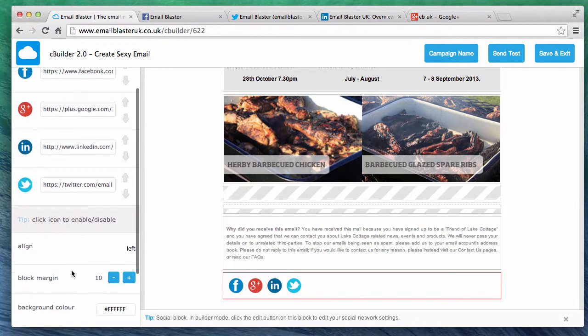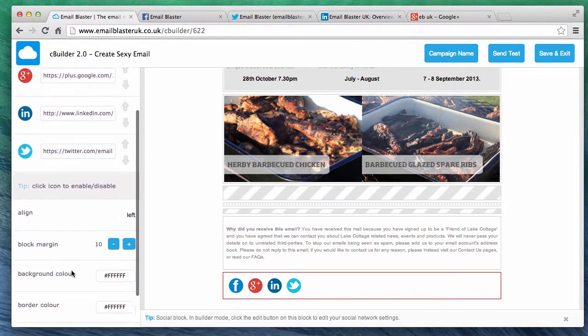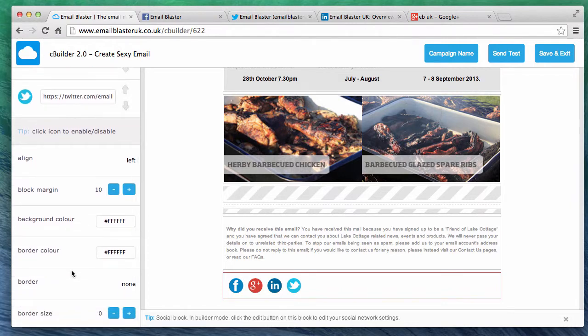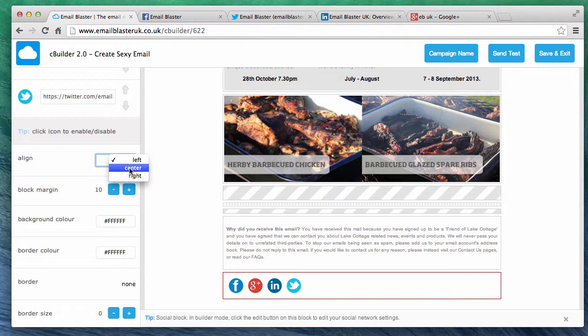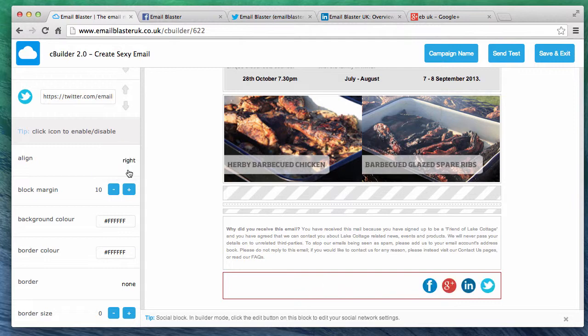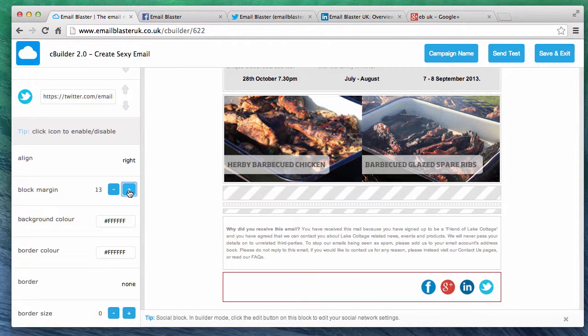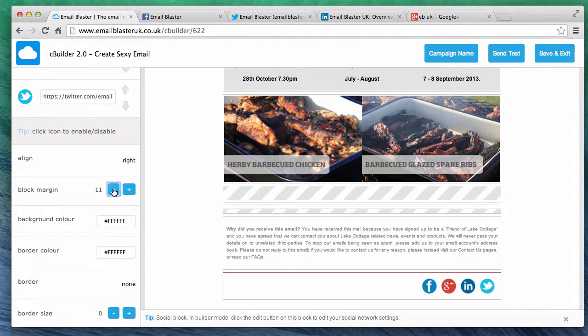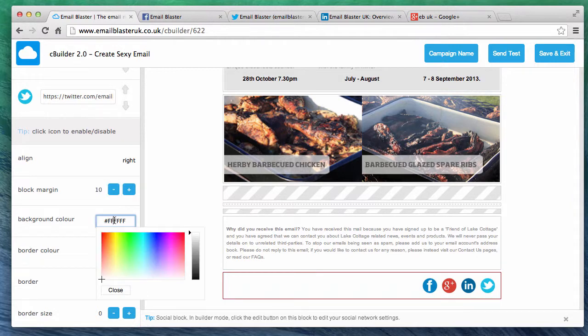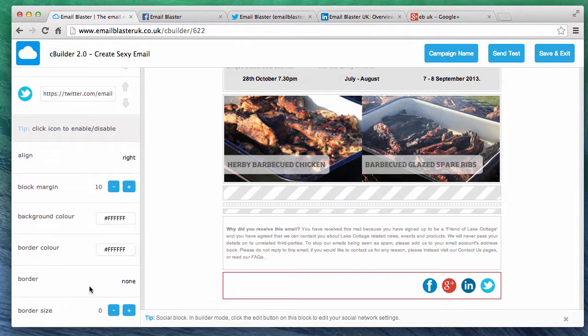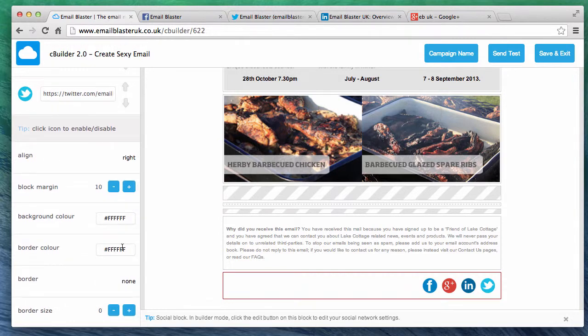The bottom of the editor allows us to change the look and style of our social network block. At the moment the buttons are aligned on the left. We can either change this to the center, or right. We can increase or decrease the block margin to create a larger or smaller space around our icons. We can use the color picker to change the background color of our block, and we can also give it a border.